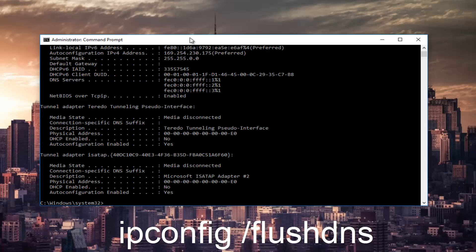Now you want to type in ipconfig space forward slash flush DNS and then hit enter.